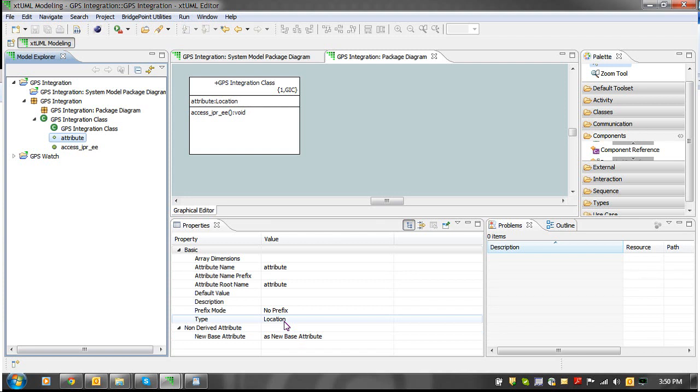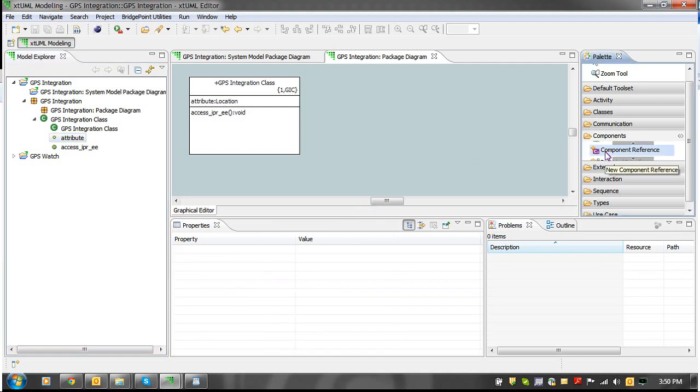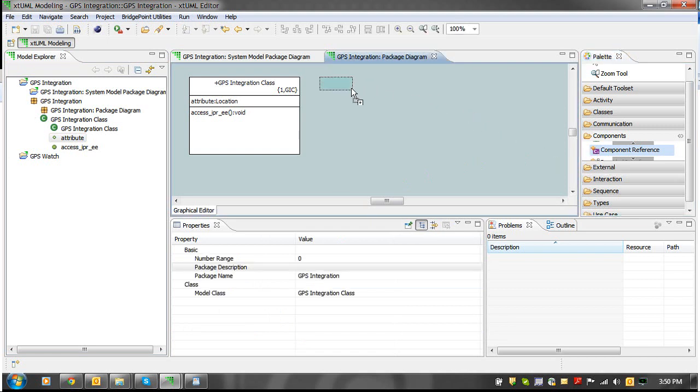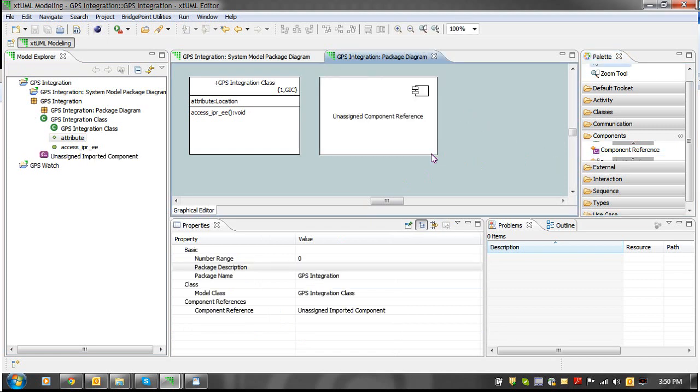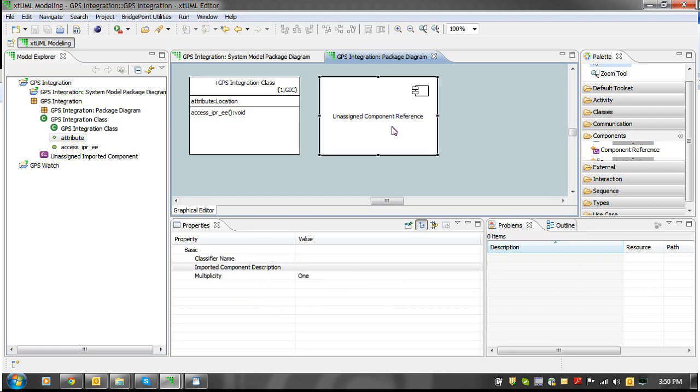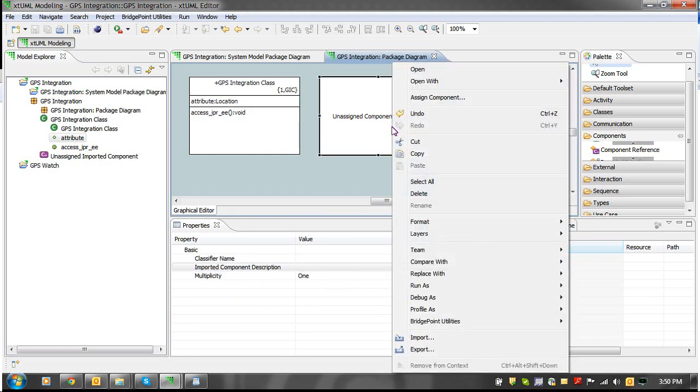To add a component reference, we first draw the component reference. Then we right-click on the component reference and choose the Assign Component action.